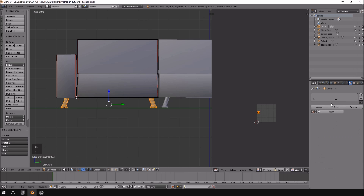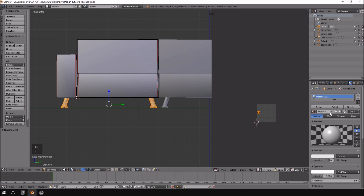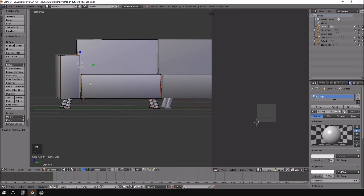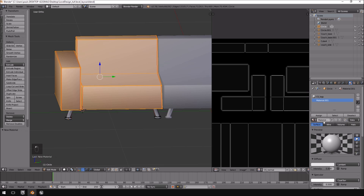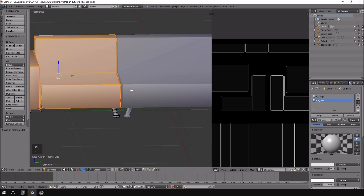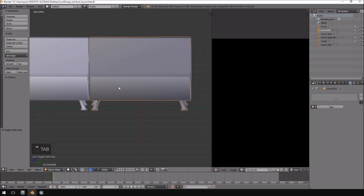Then what we are going to do is go into the material option, click the plus, click New, and give this a name — we will call this the 'couch side legs' — and click Assign. Then we're going to do the same with the top: hit Ctrl+L for everything that is linked, plus New, call this the 'CS couch side base', and click Assign.